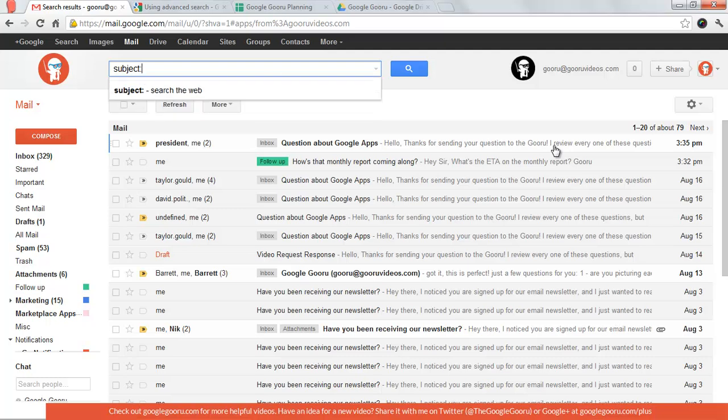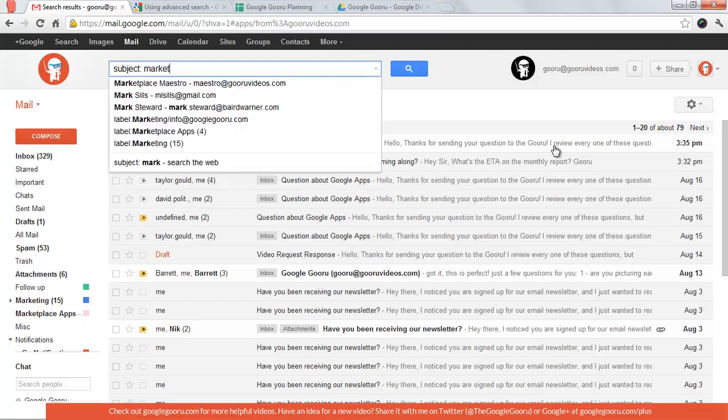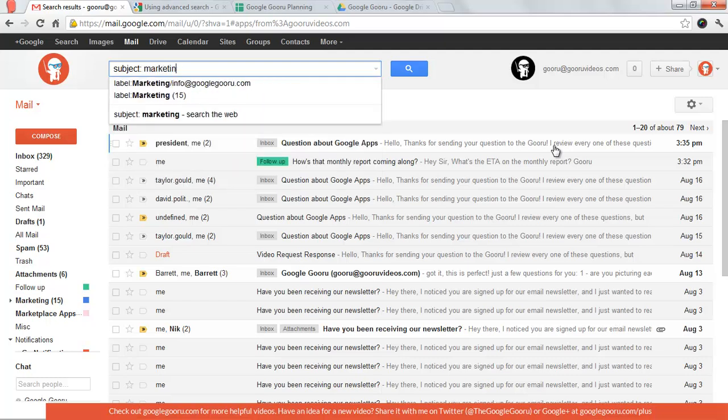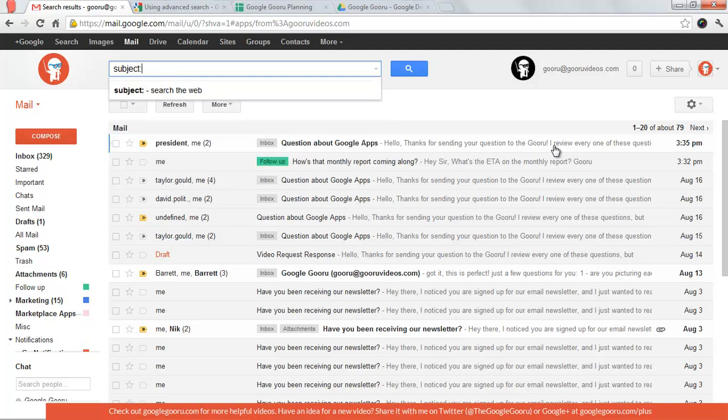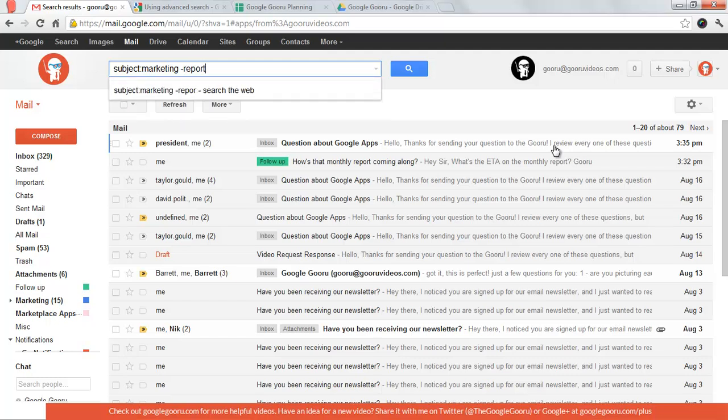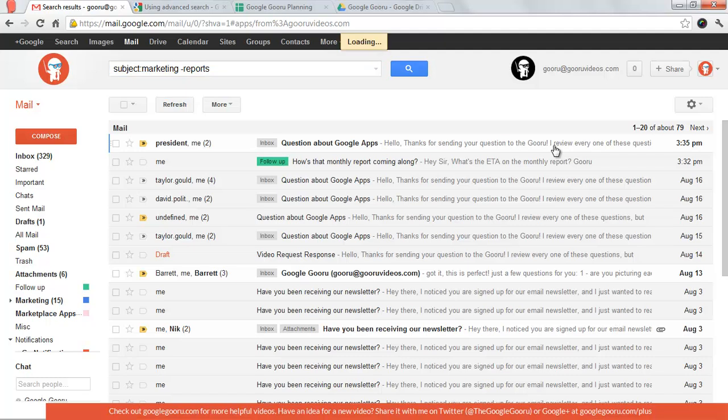Let's say the subject was marketing, but I didn't want to look at emails that talk about reports. So I do a hyphen, minus reports. That's going to give me anything where the word marketing is in the subject line, but the word reports is not in the body of the email at all.